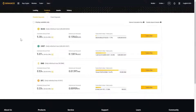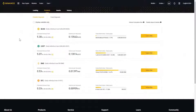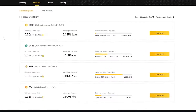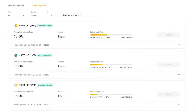The two main types of lending products you can use are Flexible and Fixed Deposits. If you want to know more about them, check out our article. But as the name would suggest, Flexible means that you can subscribe and redeem your funds at any point. Fixed Deposit means that you earn a fixed interest for a fixed lockup period.